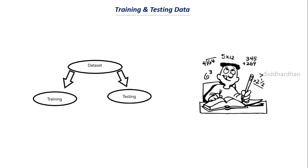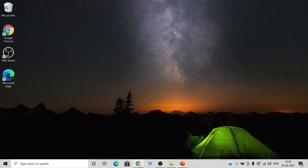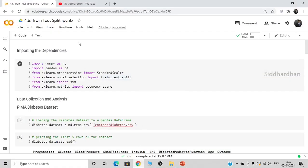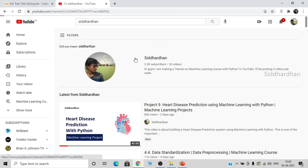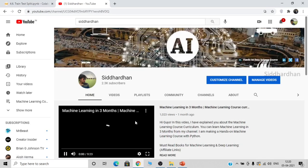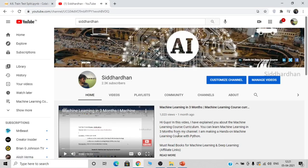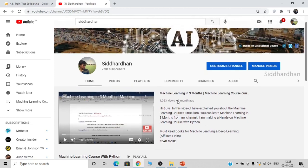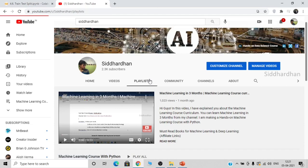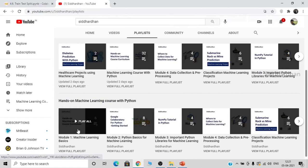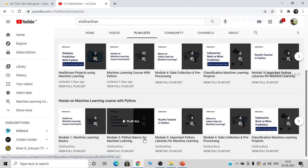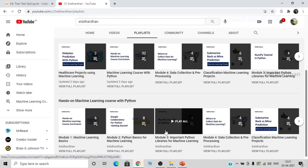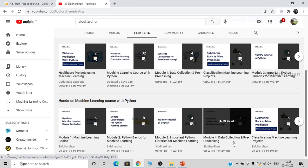Let's get into the coding part on how to do the train-test split. I'll be doing this in Google Collaboratory. Let me show you a quick intro to my channel where I post machine learning videos. You can see the machine learning course curriculum, which explains all the modules and videos I'll be covering. The curriculum file is linked in the video description. The first module is machine learning basics, the second is Python basics for machine learning, then important libraries such as NumPy, Pandas, Matplotlib, and Seaborn, and the fourth module is data collection and pre-processing.